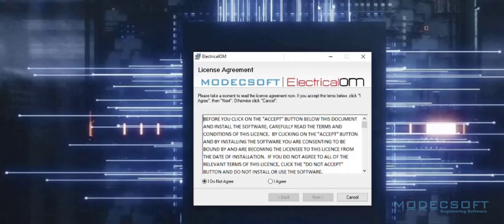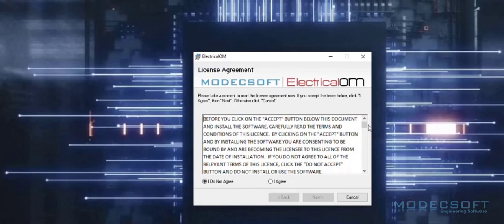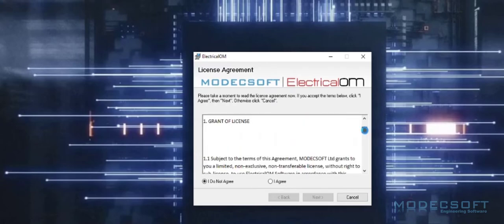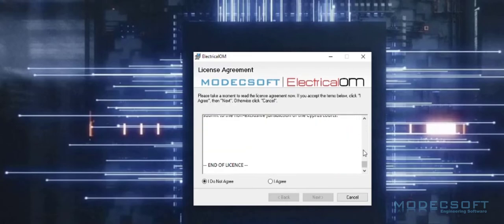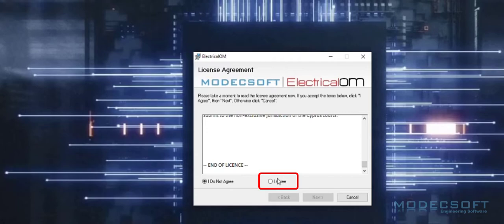You will then be asked to agree to the ElectricalOM user license agreement. Ensure that you read the license agreement fully. Once you have read through the terms of the license agreement, you can then choose to agree to use the software. Upon pressing the Agree button, the Next button will now become available.